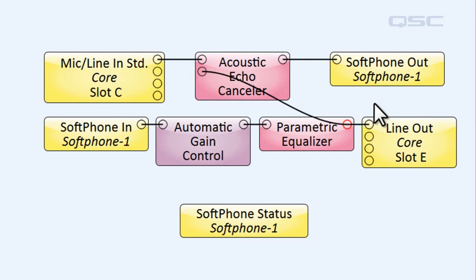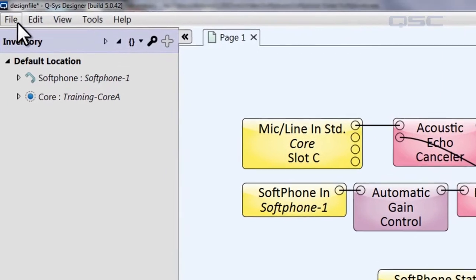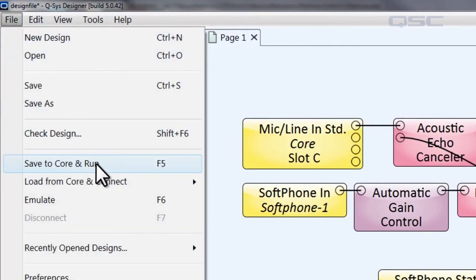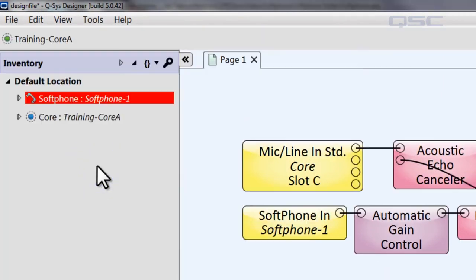There are a few other features of the softphone that were added to Designer Software version 5.0, which may interest you. The first is the embedded tone control.